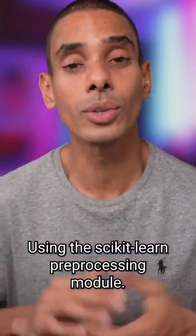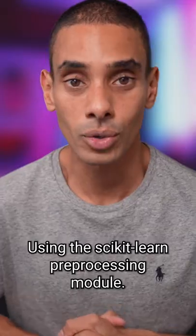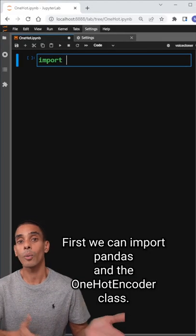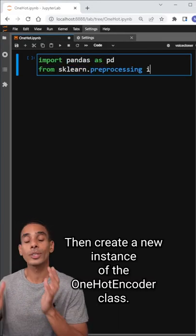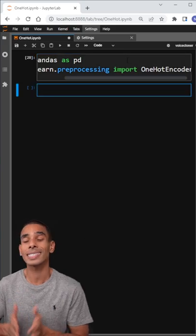Doing it in Python is pretty easy using the scikit-learn preprocessing module. First, we can import pandas and the OneHotEncoder class, then create a new instance of the OneHotEncoder class.